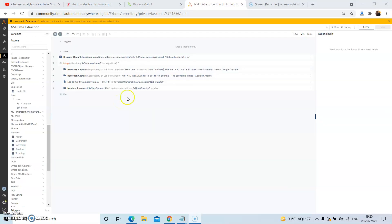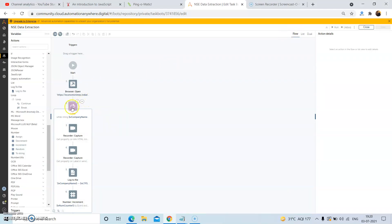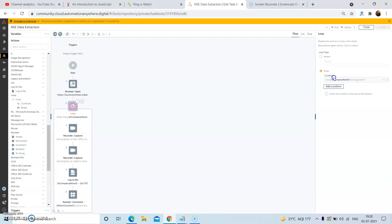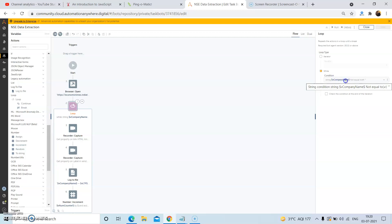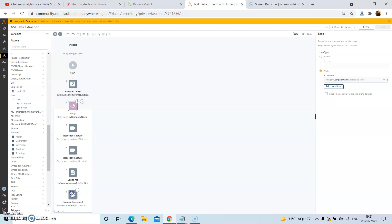From the loop package, drag and drop the loop action. In the loop action properties, select the while loop. In the condition drop down, select the string condition and give the condition as vCompanyName is not equal to blank. Put all the actions — the capturing of company name and LTP value, and writing the extracted data to the log file — under the loop action. Last but not least, we will have to increment the vNumCounter variable by one.